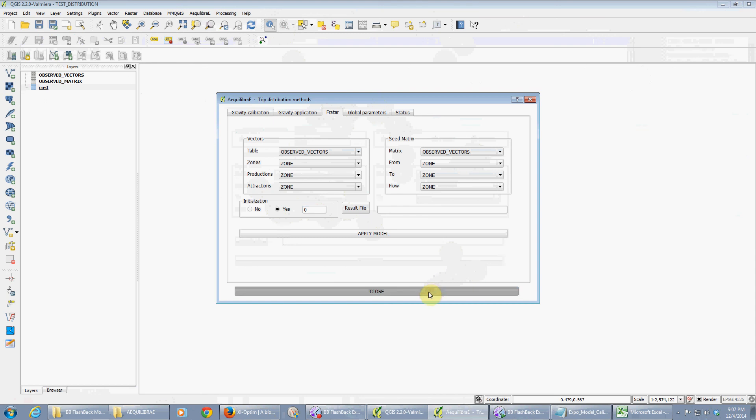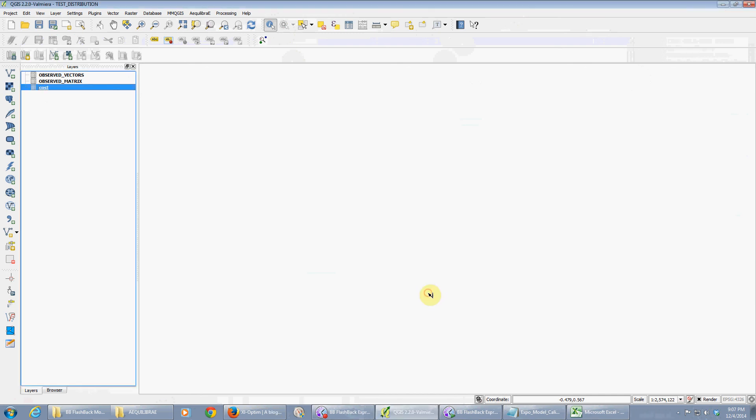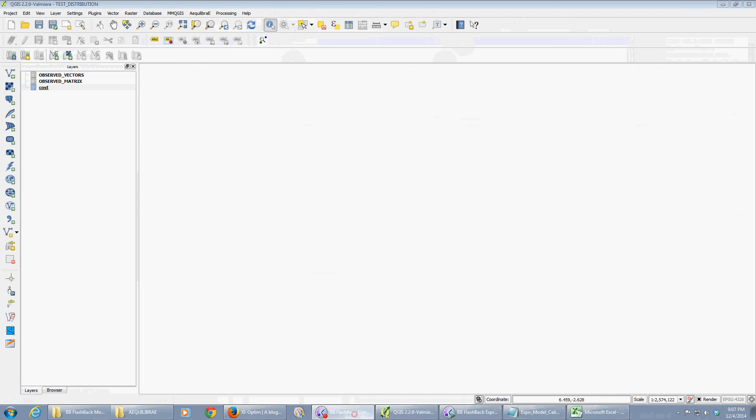So this was trip distribution in Equilibrate. Feel free to use, download, test. This should work in any platform out of the box. Test it, report mistakes, report bugs, fix the code, request access to the git repository, contribute. And hope it's useful. See you soon.